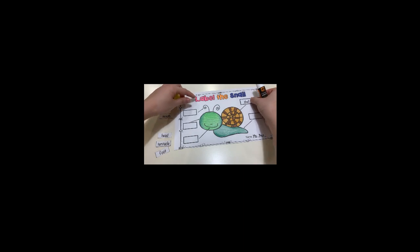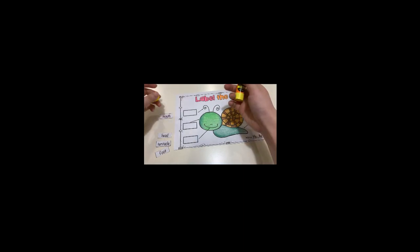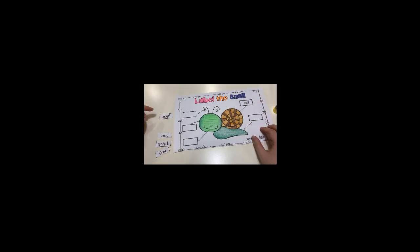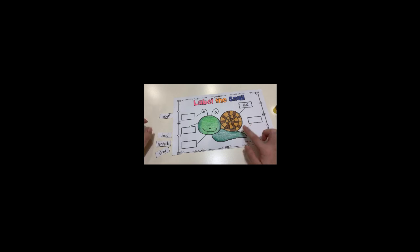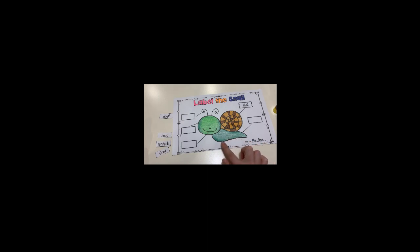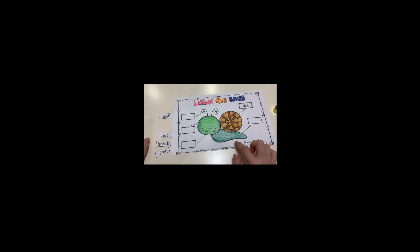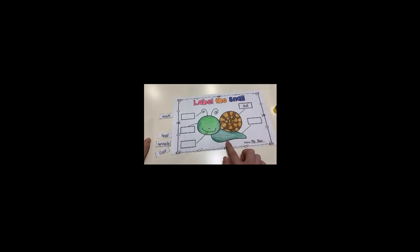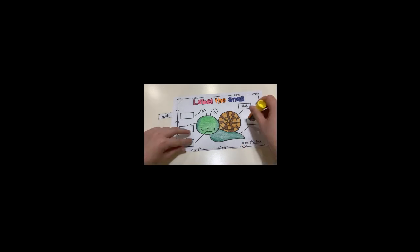Second, this part is called foot because the snail moves by using the flat part. If you can see here, it is very flat and it is underneath the body. The snails move by expanding the muscles and then travel around. They have a very slippery fluid to help them move. So I will put the foot here.